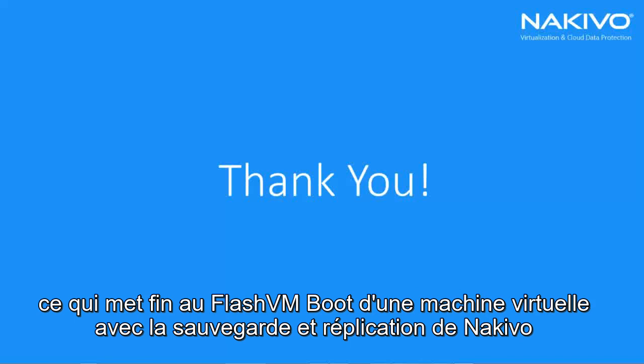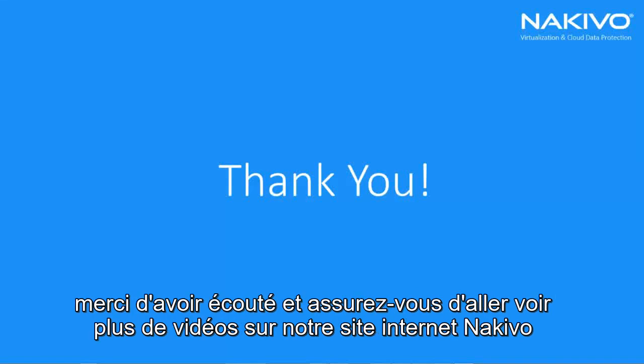That wraps up Instant Flash VM Boot with Nakivo Backup and Replication. Thank you for listening and make sure to go check out more videos on the Nakivo website.